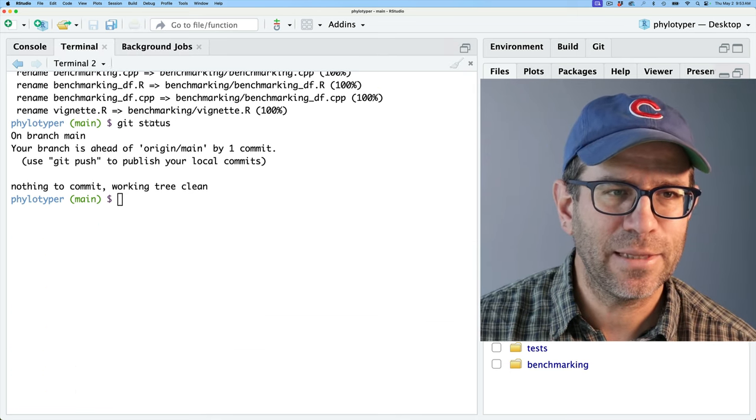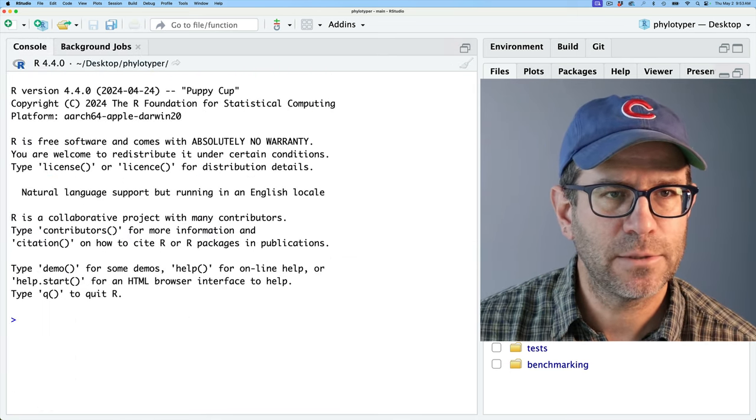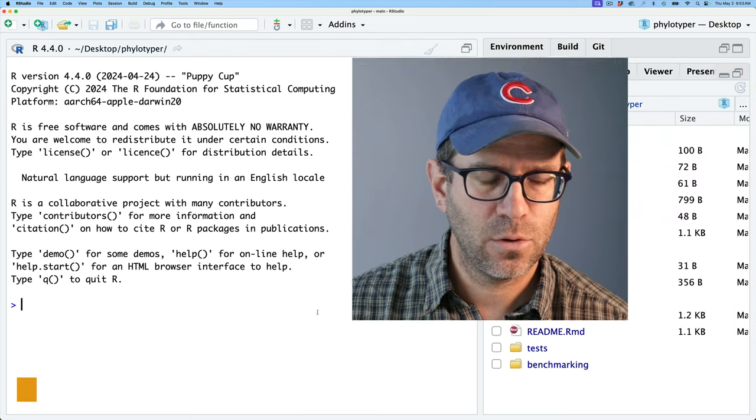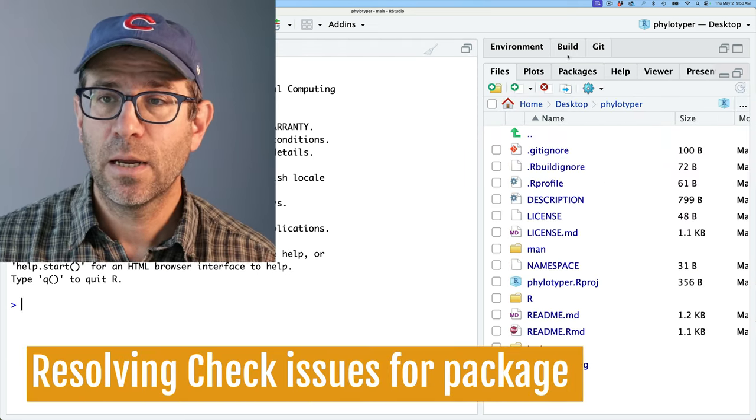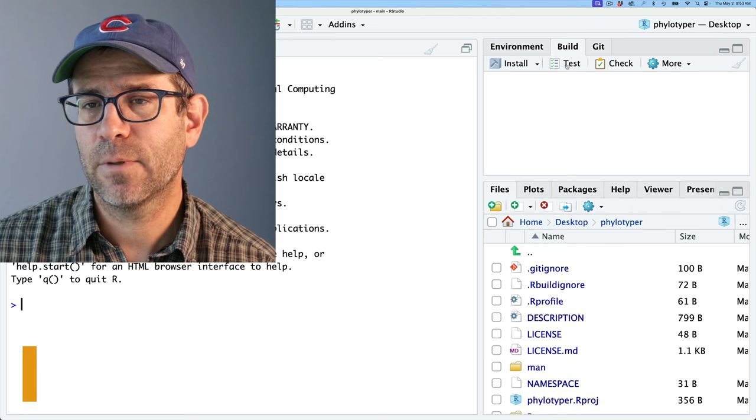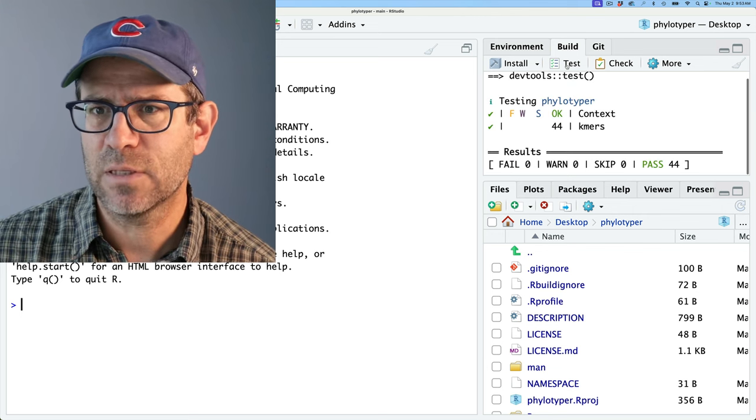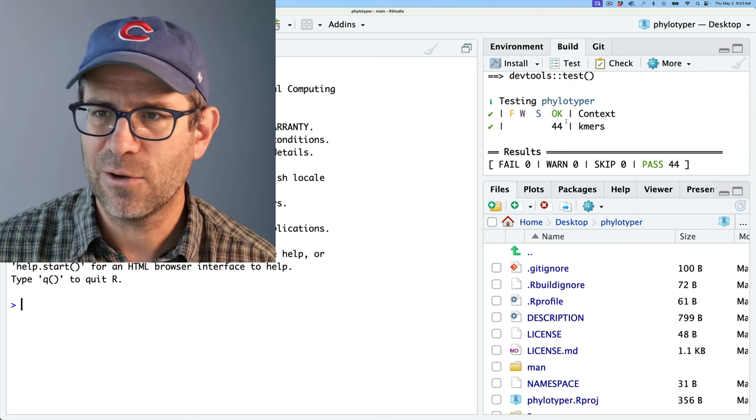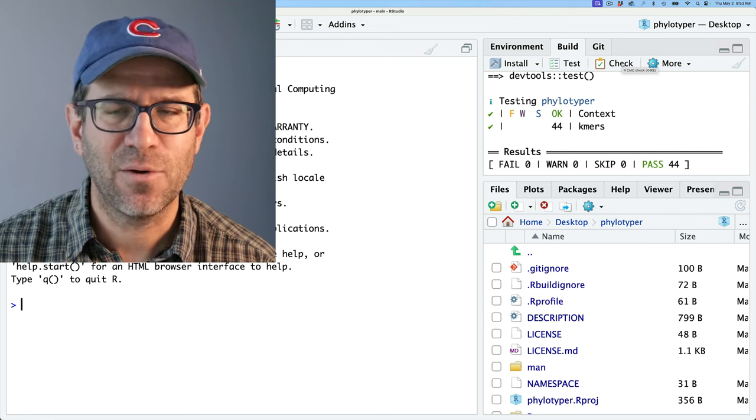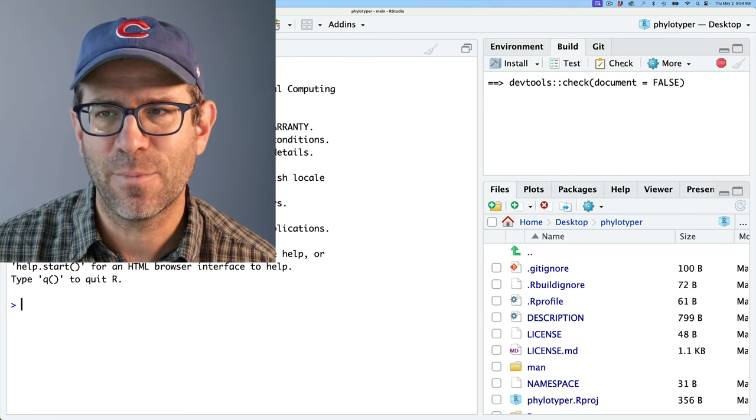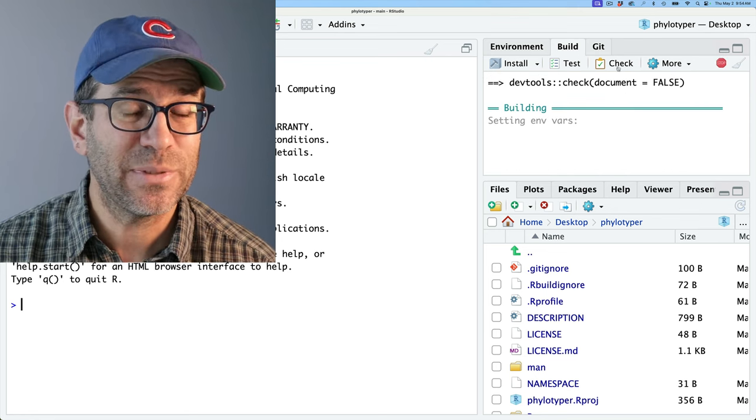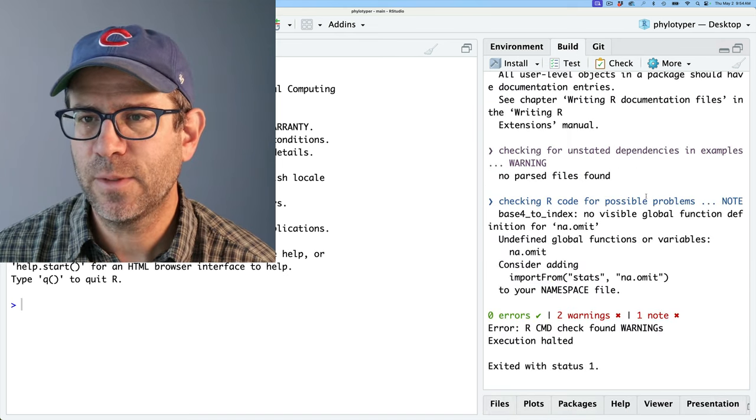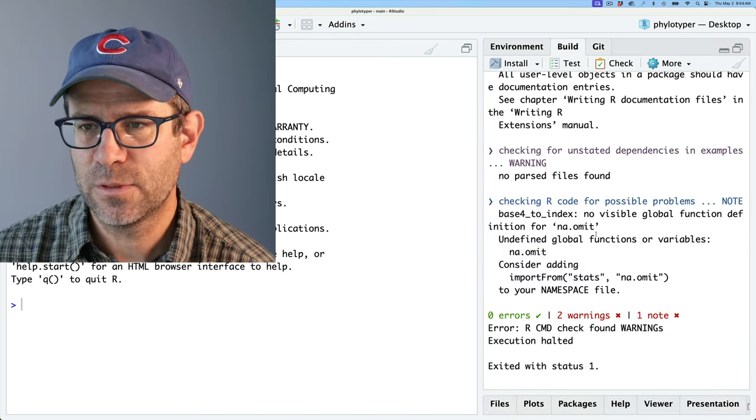All right. So we're cleaning things up. I'm going to go ahead and close my terminal and the background jobs. And I'm going to come to build and I'm going to run test to make sure everything tests okay. So that is good to go. And so now I'm going to run this check, which before I wasn't doing a very good job of running consistently. And so we'll see what this says. So this gave me two warnings and a note.